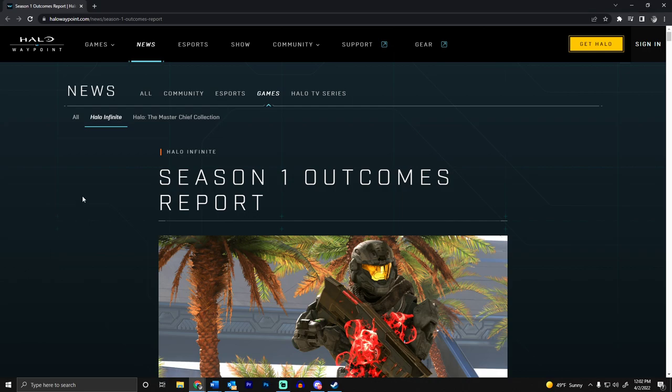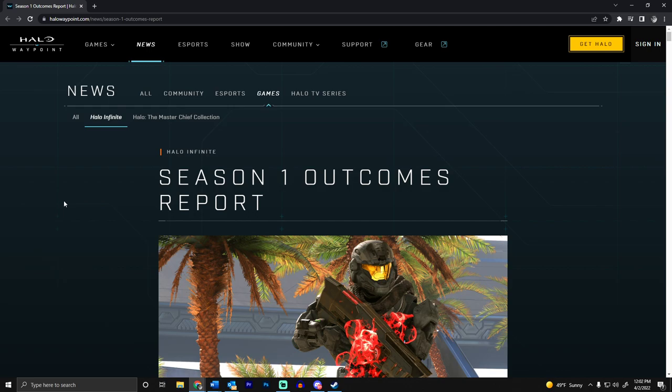Hello ladies and gentlemen, HoloTide here. Today we're going over this huge 7,000 word Season 1 Outcomes Report from Halo. I'm not going to cover everything because there is literally so much stuff in this article, but we're going to be touching on things that I think are kind of big.